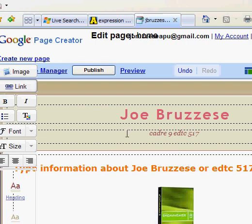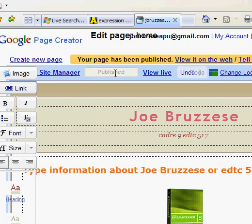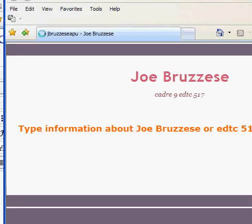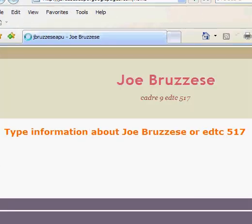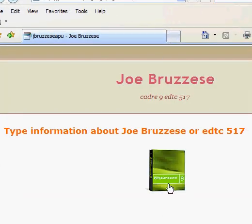To be able to see your changes, hit the Publish button at the top. Your page has been published — view it on the web. A new browser opens and there you have it, with my image complete.